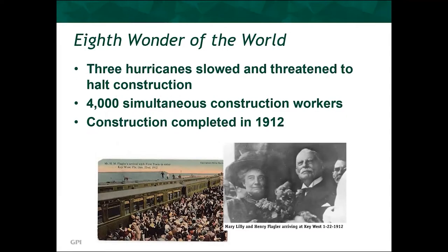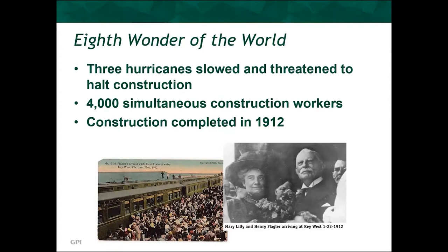Despite three hurricanes and hundreds of lost lives, the project, which at times employed nearly 4,000 simultaneous workers, was completed in 1912, just 16 months before Flagler's passing. At the time, the railway was being hailed as the eighth wonder of the world, which was a nice step up from when it was being called Flagler's Folly at the beginning.